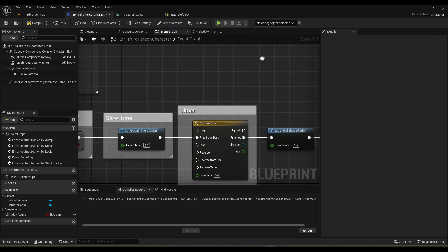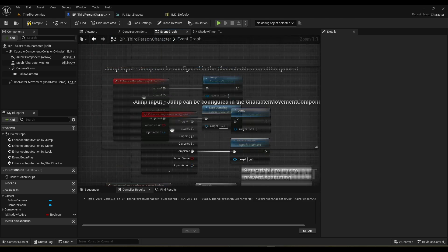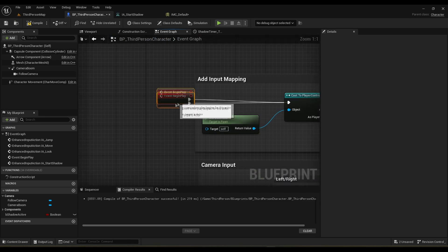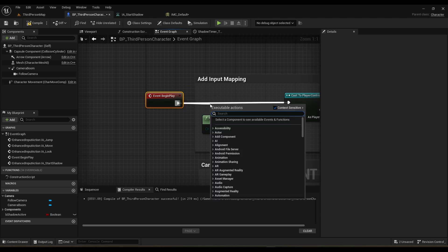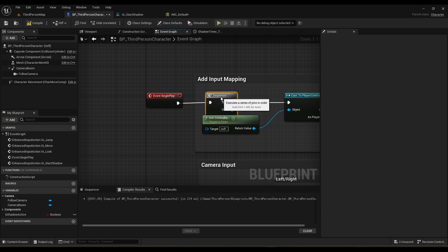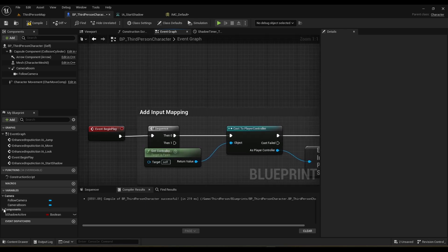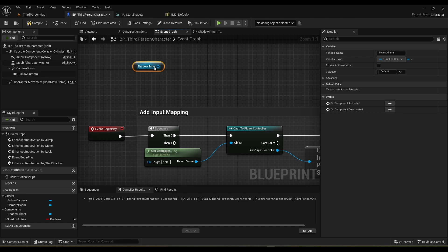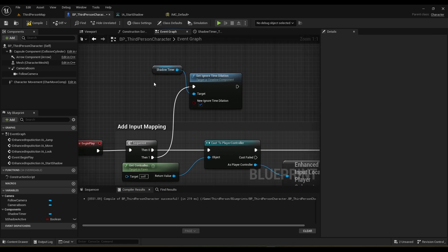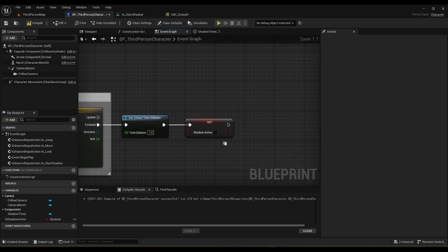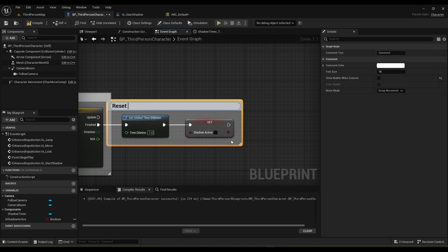To actually modify the settings for the timeline to ignore the time dilation, we need to do that in Begin Play — it'll ensure that we get that setting changed, because by default it doesn't ignore it. Add a sequence here, and off the sequence pin we need to first grab our timeline component from the variables. Then we set 'Ignore Time Dilation' to true, so now our timeline will ignore the global time dilation and play at normal speed.